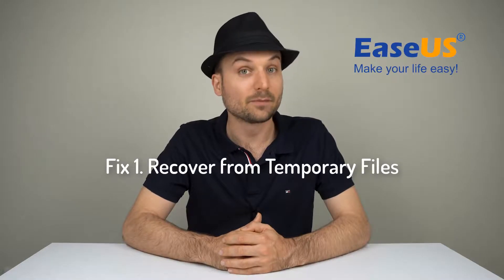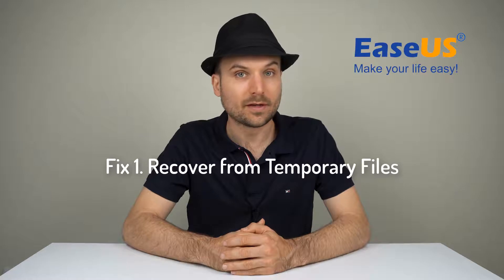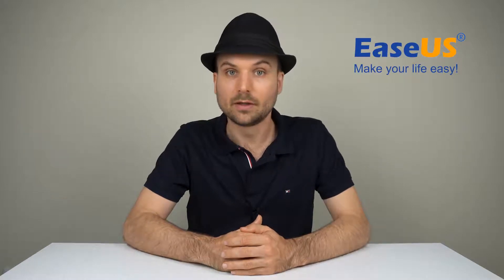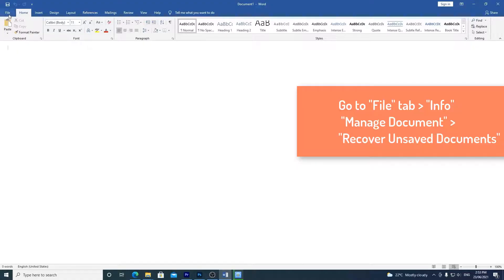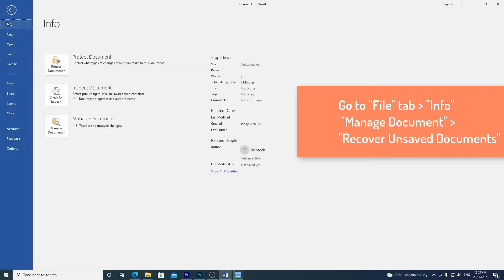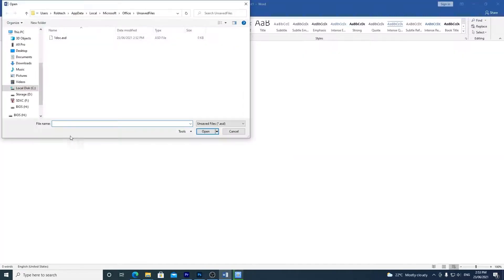Now for three ways to recover unsaved Word documents. Let's start with recovering from temporary files. Word has an autosave feature which saves temporary files in a certain location in Windows — the owner refers to the name used for the account. Another way to get there is to click the file tab in Word, click Manage Document, and select Recover Unsaved Documents from the drop-down list. Any files that Word has saved recently should show up here.